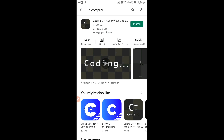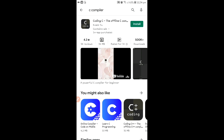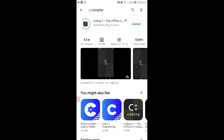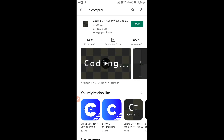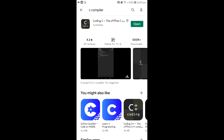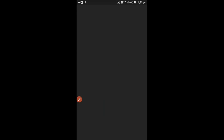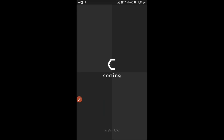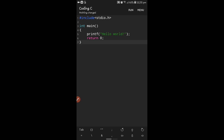Now install this. Okay, now open. Here the open button is there, then click on open.